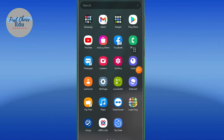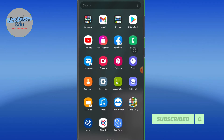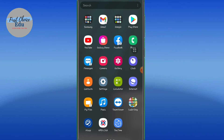Hello friends, this is my best video downloader in mobile. It is very fast. You can download from Facebook, Instagram, YouTube, and all websites. Let's start.